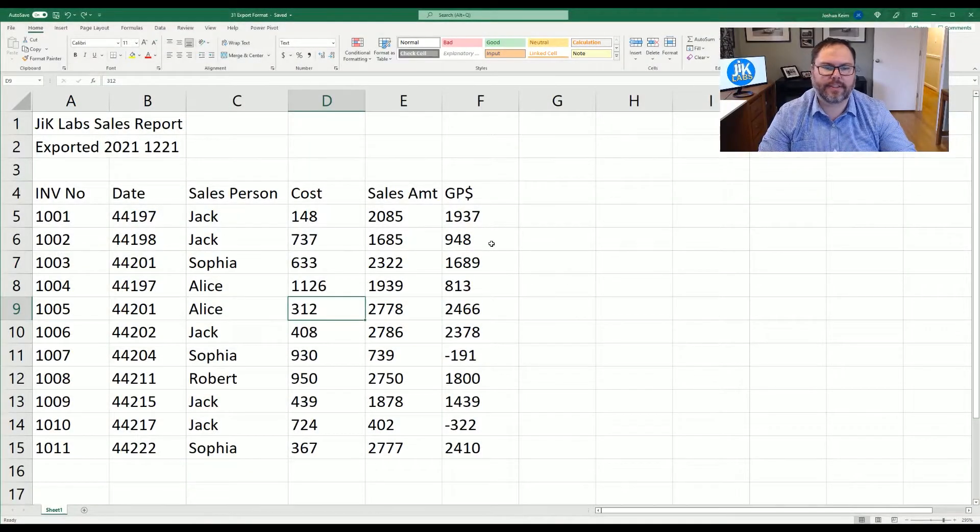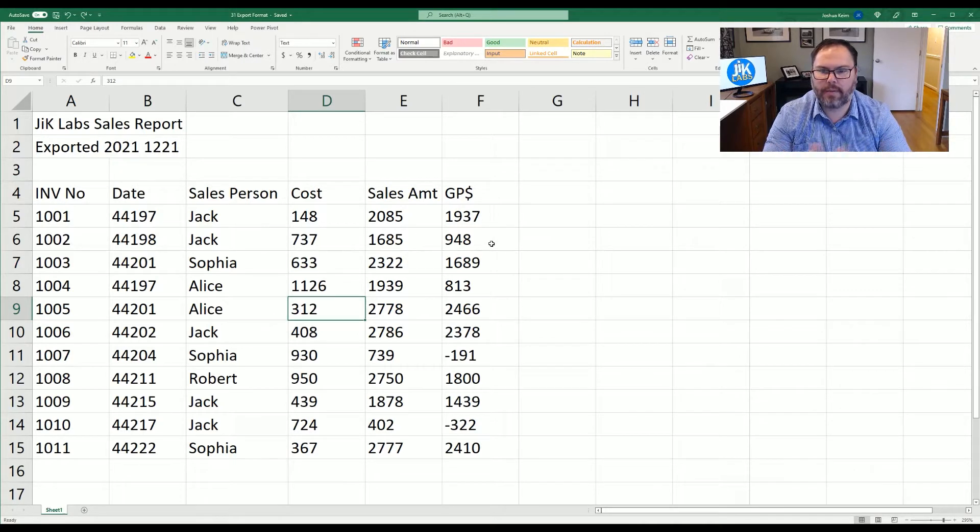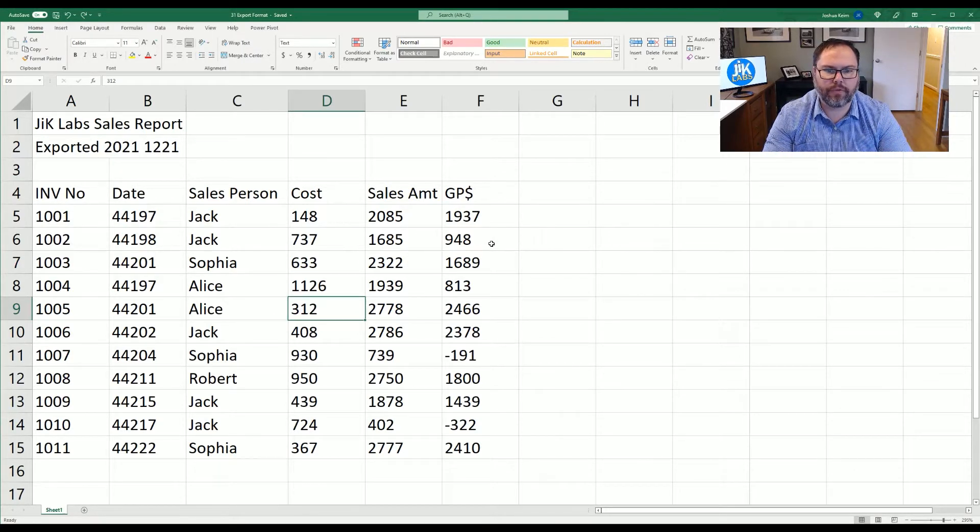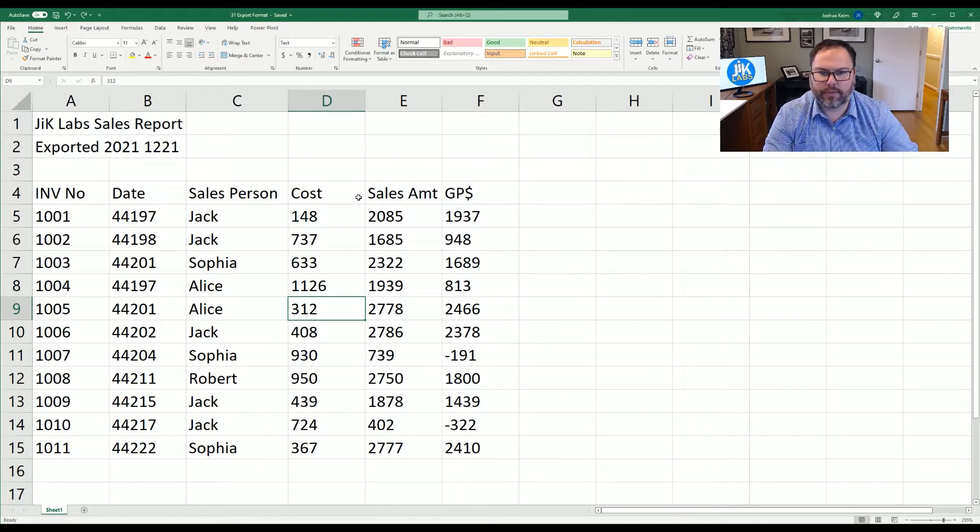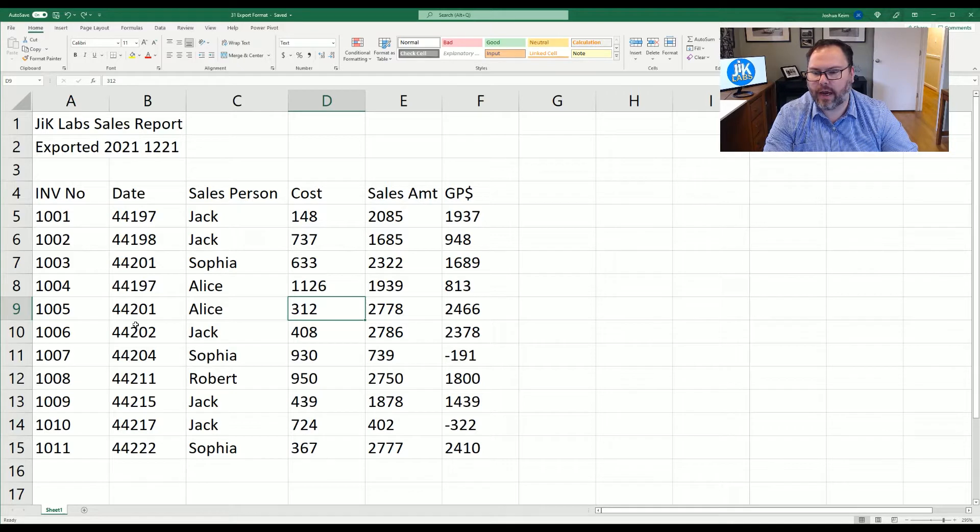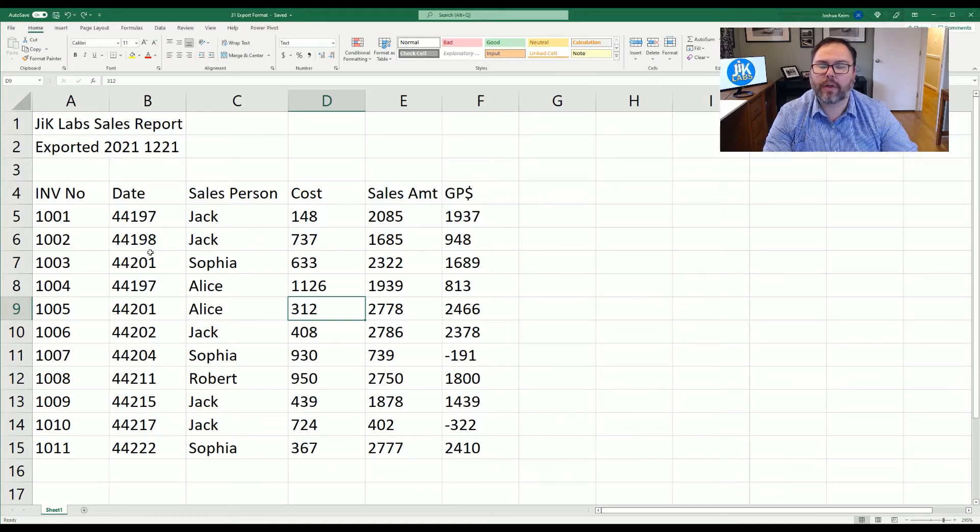Now that you have Excel open and ready to go, we're going to see a mock exported Excel report from our accounting software. And it's got our invoice date, salesperson, cost, and sales amount. Well, right now we can look at dates and see that something is awry there, but we'll get to that here in a moment.